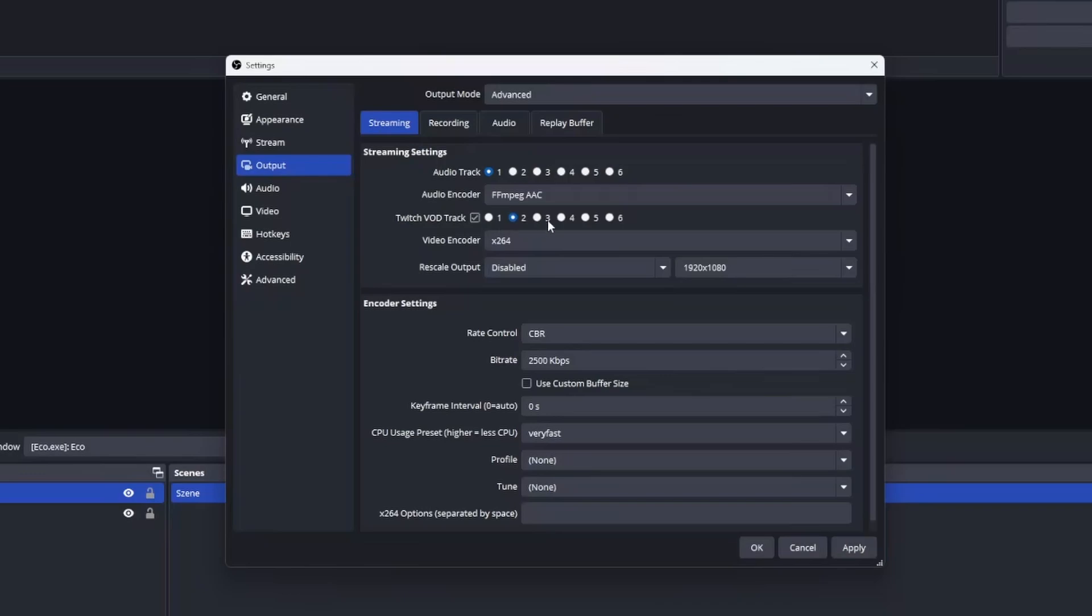In our sample it would be audio track number one and enable the Twitch VOD track and which one it should be. In our sample the Twitch VOD track would be number four.